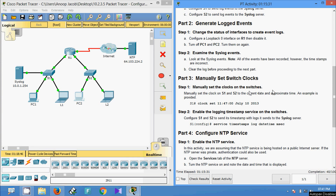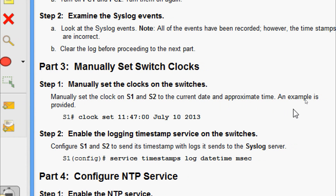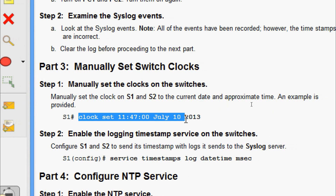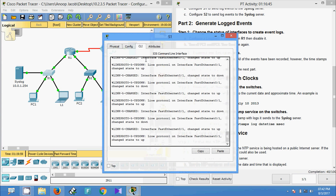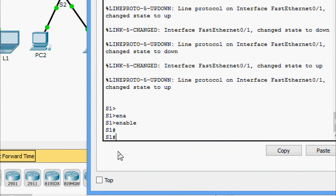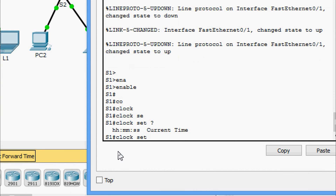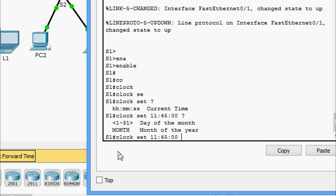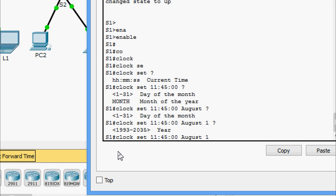Now we will come to Part Three: Manually Set Switch Clocks. Manually set the clock on S1 and S2 to the current date and approximate time. We will come to S1 first. Enable, then set the clock — we specify the current time: 00:00, month August, day 1, year 2017.